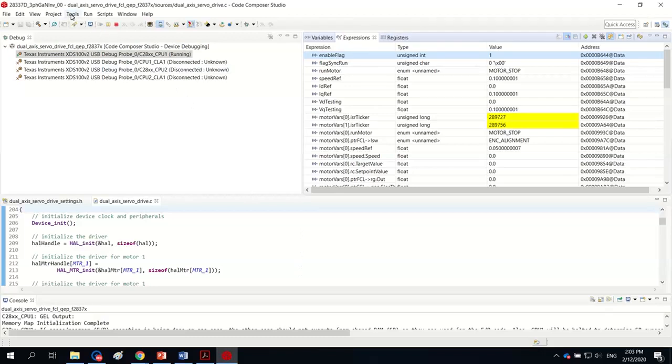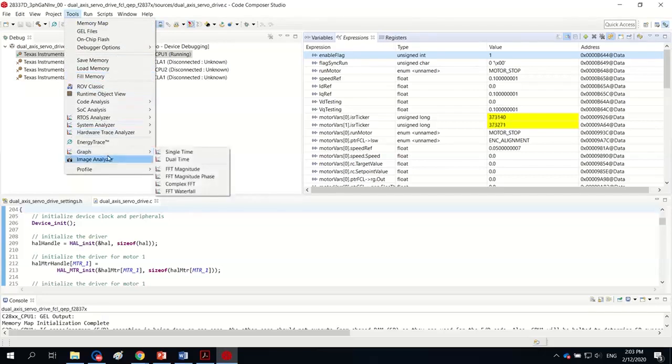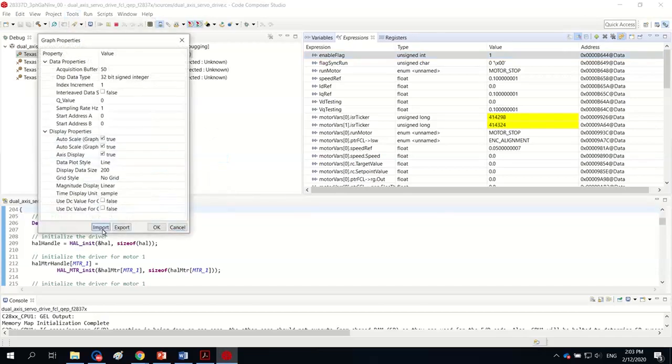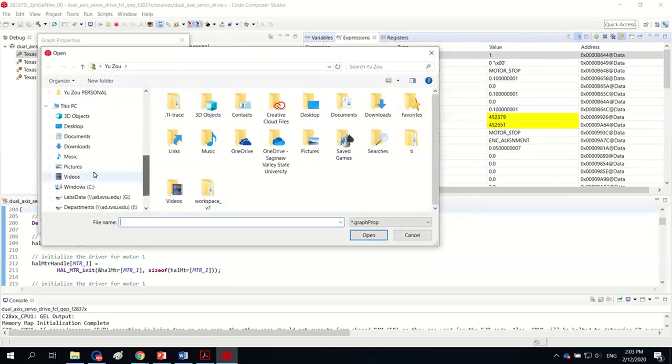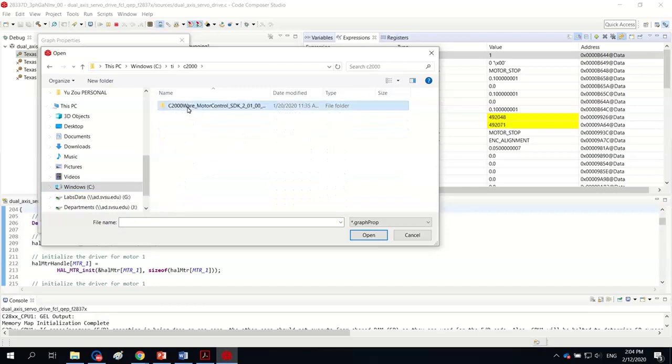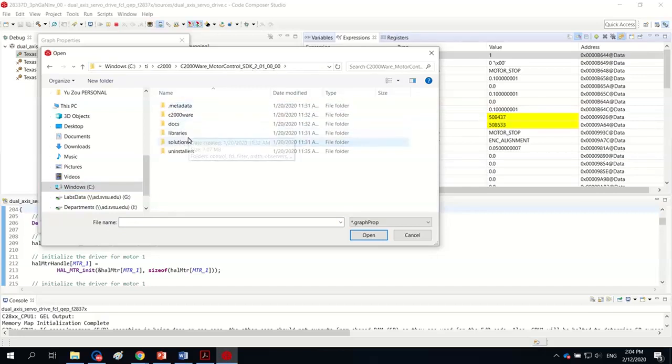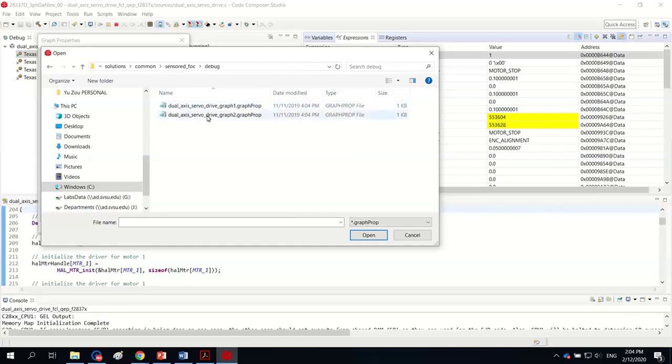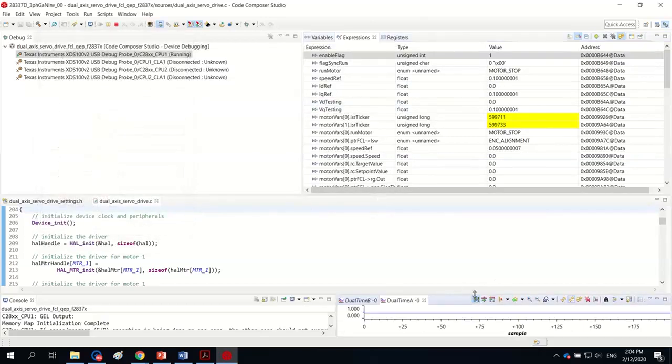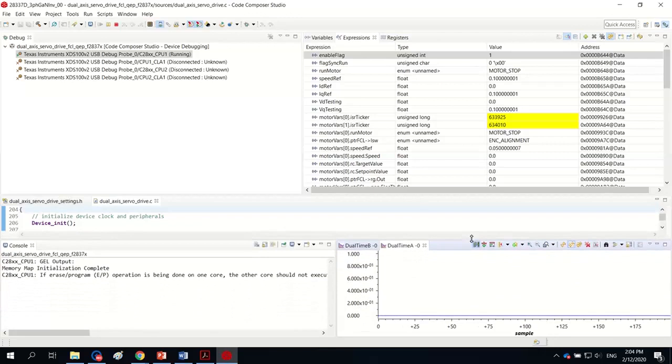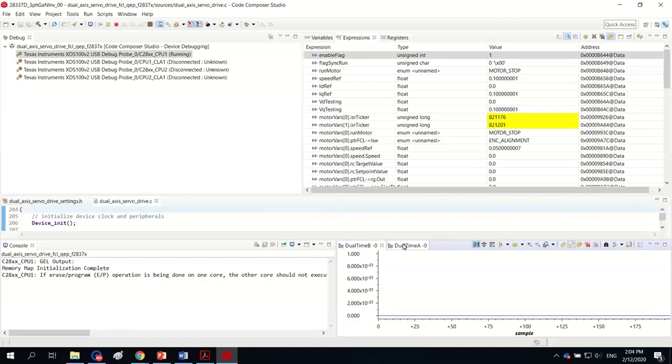The next step is to show the graph of space vector duty cycle by using the graph tool. So dual time tool and import. The debug folder list to graph files. And if I click OK, if everything works fine, we should be able to see the normal space vector duty ratio, which looks like a sinusoidal waveform with third harmonic component. However, here is showing nothing.